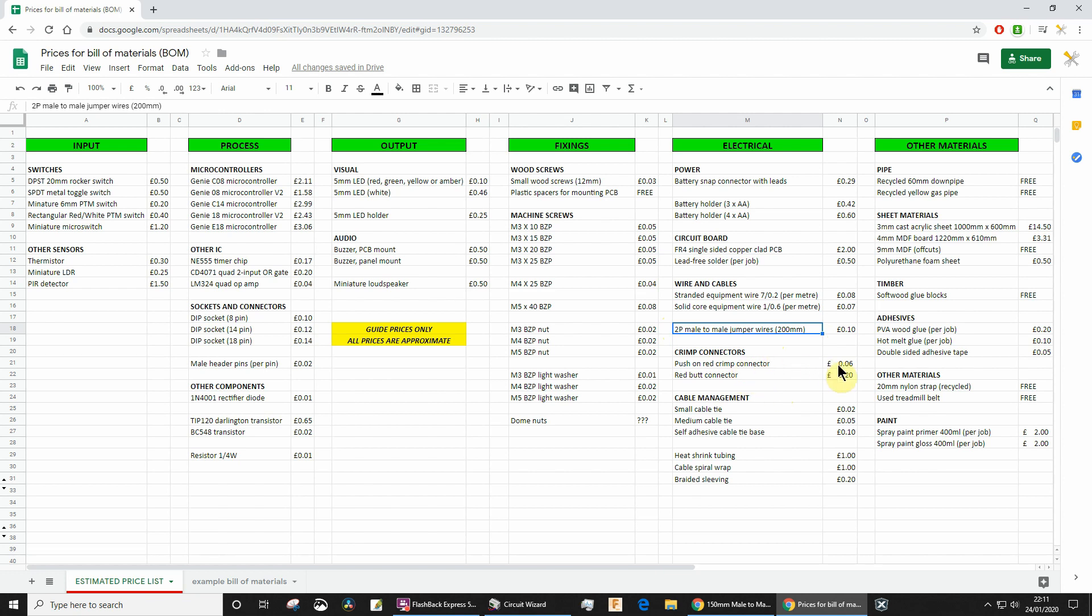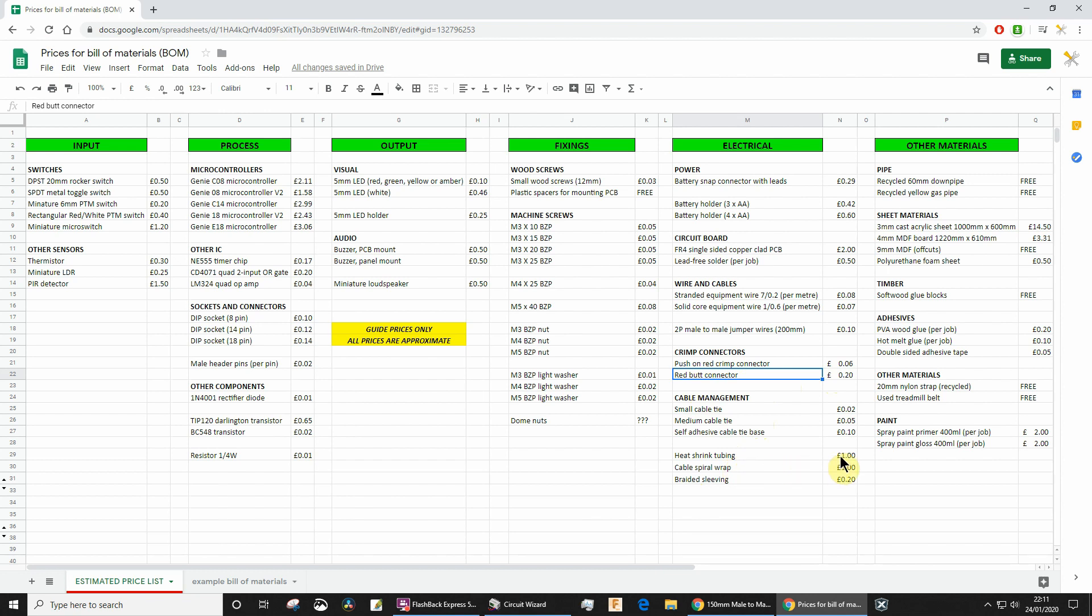Crimp connectors—you can count those up. A lot of you have used crimp connectors to connect wires to switches this year. I don't think anyone's used a red butt connector. Cable ties—do include these, absolutely everything. Heat shrink. I've said a pound, but if you've only used a tiny bit, then price it accordingly.